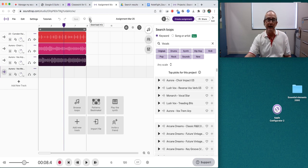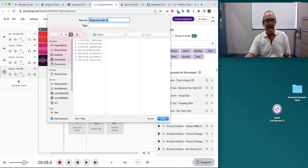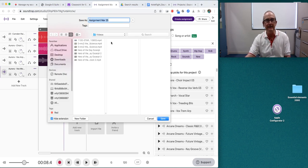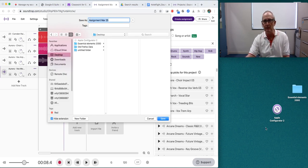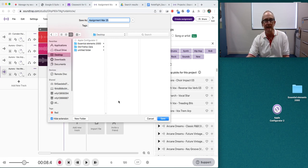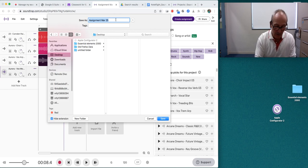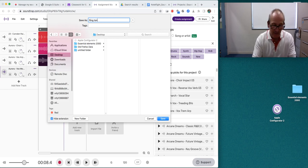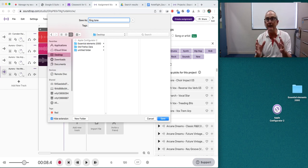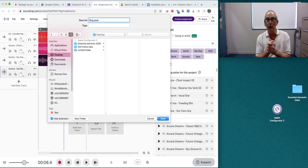If I click on that, it downloads and it's going to give me somewhere to put it. So I might just put it on my desktop, which will be over here somewhere. It's got a name there. I might just call it ringtone so I can find it easily. It's always good to label your project.